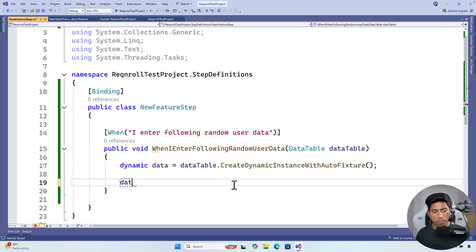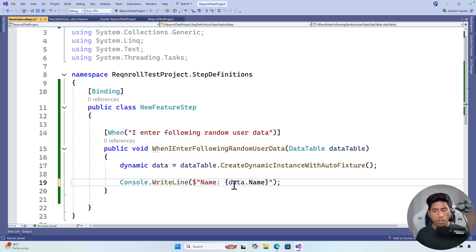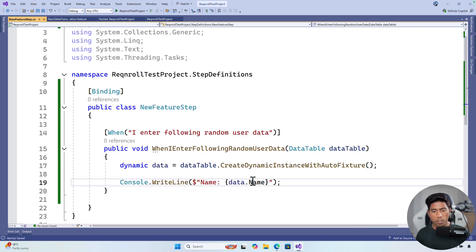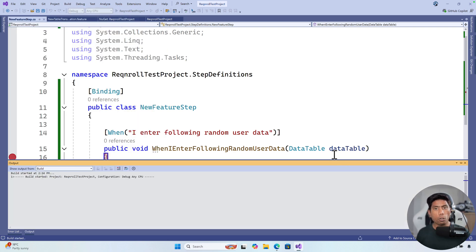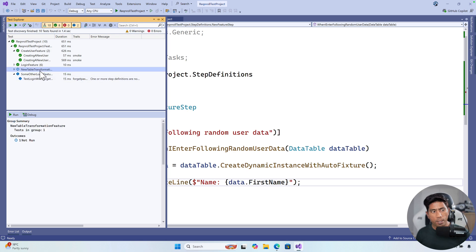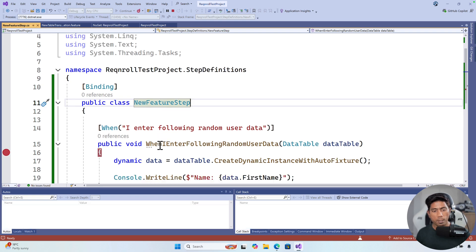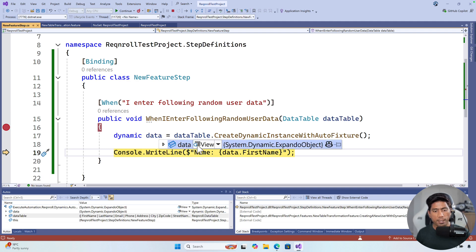All you have to do is say `Console.WriteLine(data.FirstName)` — it is going to print the first name for you. You can do this for all fields. First let's see what data has been created and automatically generated in the data table. I am going to debug it and we have a breakpoint here. Let's execute this and look at the dynamic data.